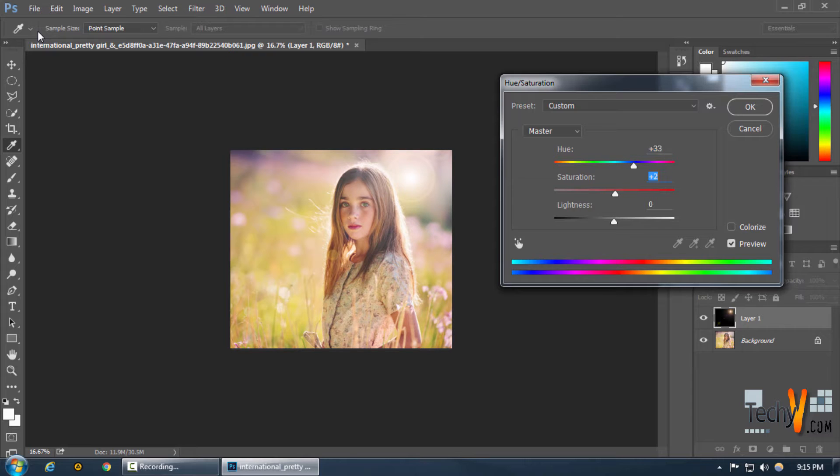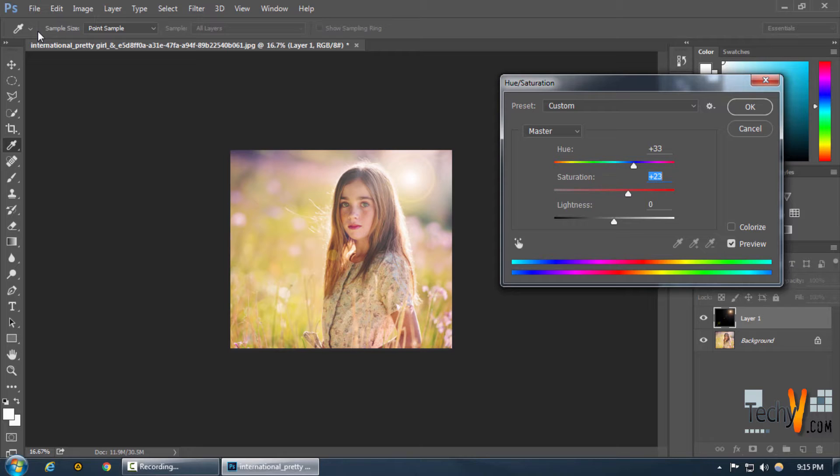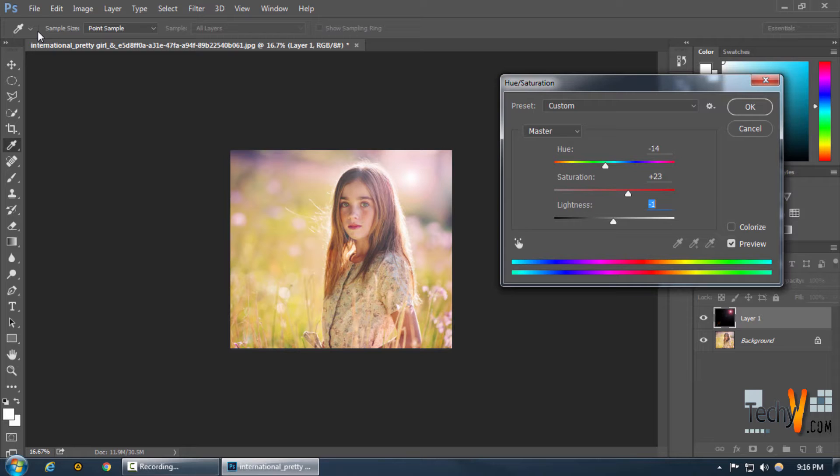So let's increase the warmth, make it a little more warmer and press OK.